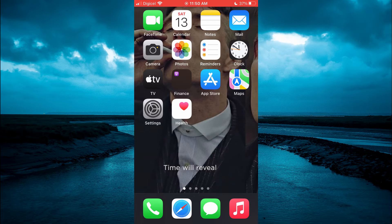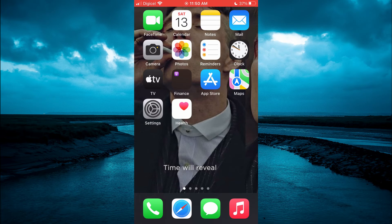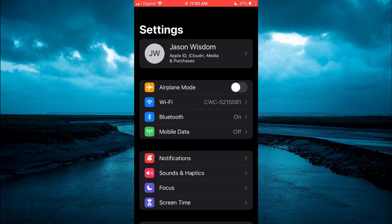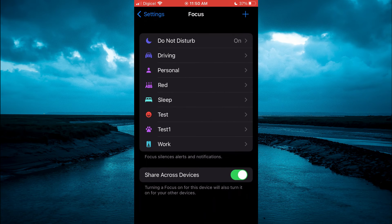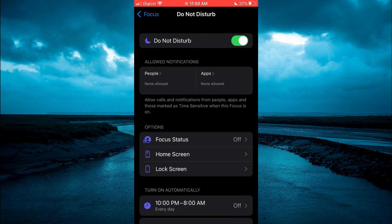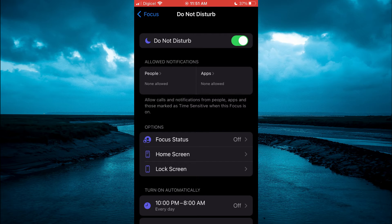The first thing you're going to do is go into Settings. Once in Settings, you are going to tap on Focus. Then you're going to select Do Not Disturb and you're going to toggle Do Not Disturb on.